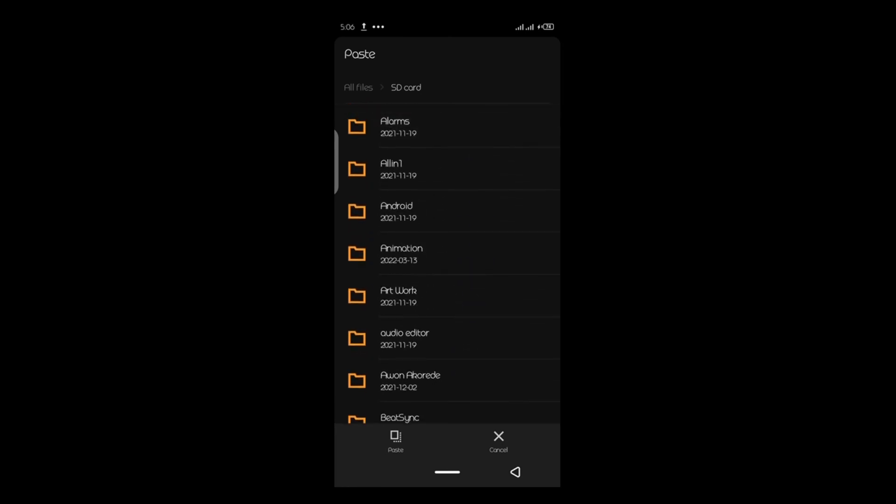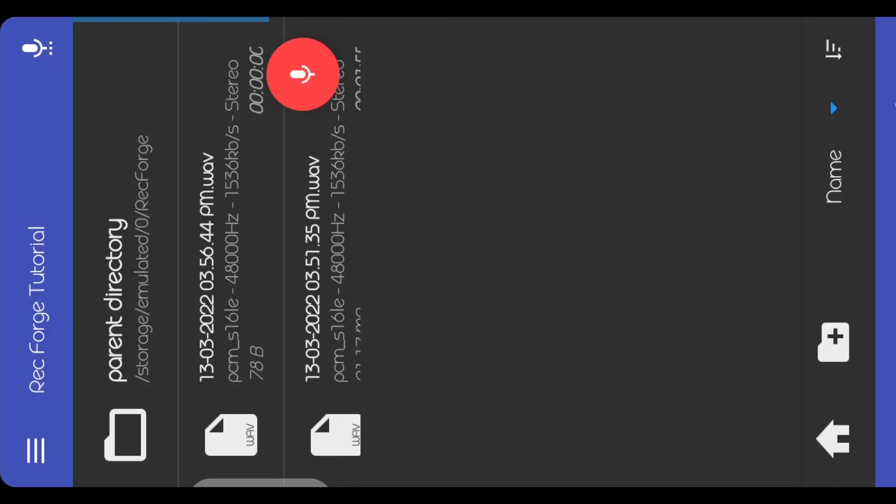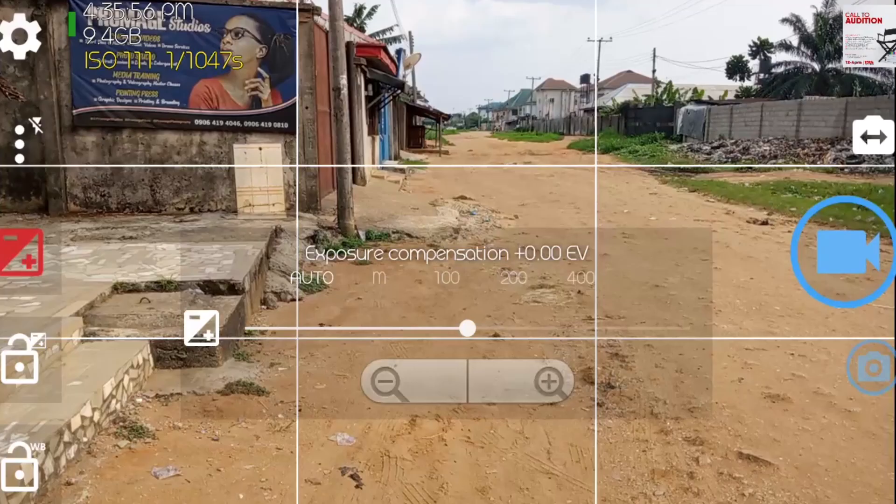That's just the extra work you have to do when you're using a free mode. Okay, now let me show you the trick that helps me to easily sync the audio and the video during editing.